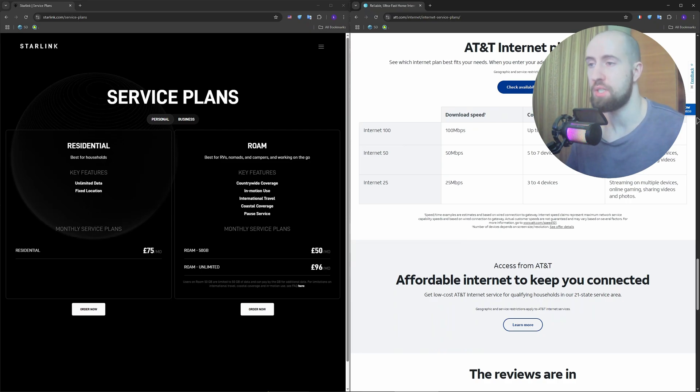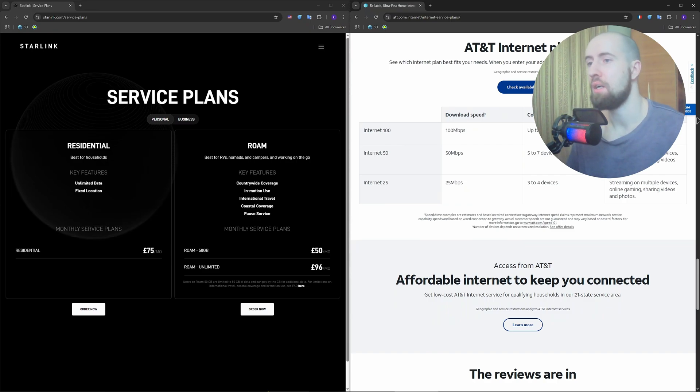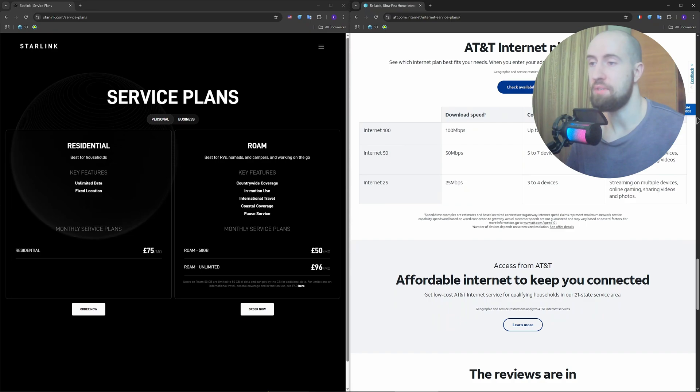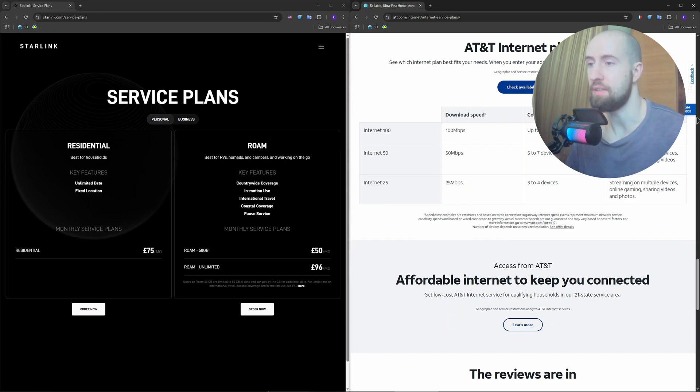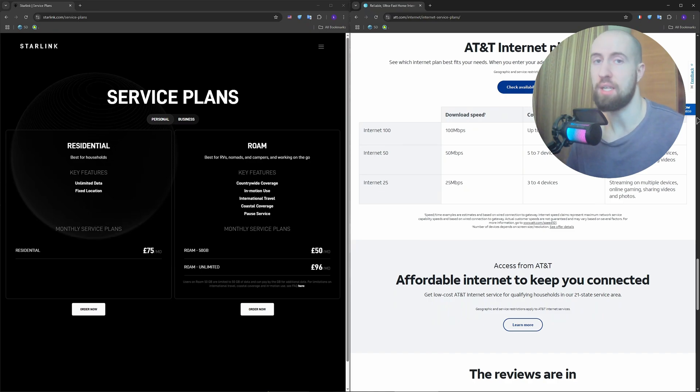Starlink costs $120 a month, depending of course on the plan and the hardware, plus a one-time $599 hardware fee. Portability features like RV or roaming service cost even more. So AT&T Fiber gives you more speed for less money if it's available to you.